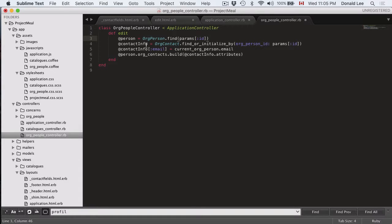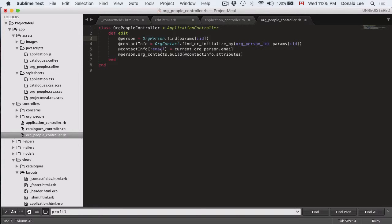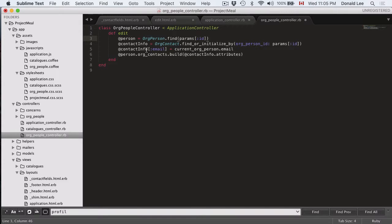So we find their contact information. Remember this is because we separated our person login information and their contact information. So we're using two finds to get all their information. You could put them all into one table but that's how I decided to do it.